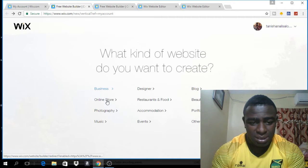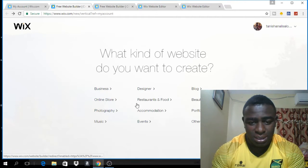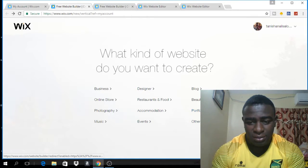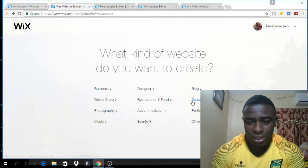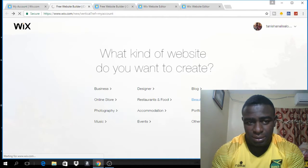You can choose a category: business, online store, photography or music, design, restaurants and food, and others. You also have portfolio and CV, blogging, but I'm going to choose beauty and wellness. So I'll click on that option.